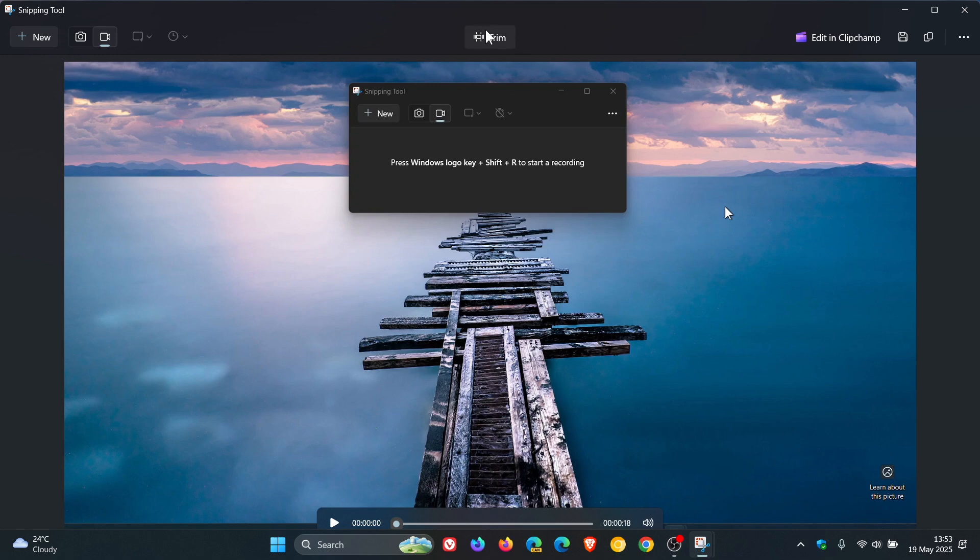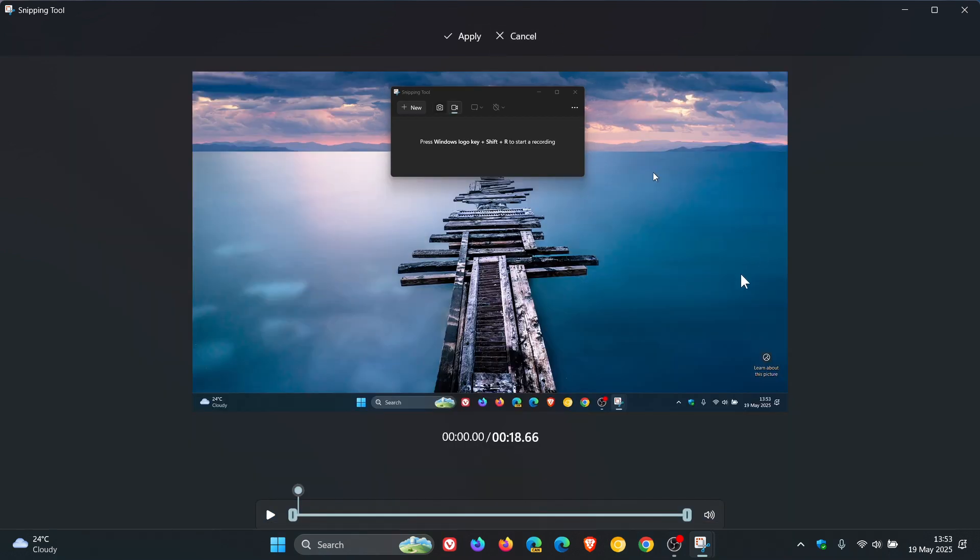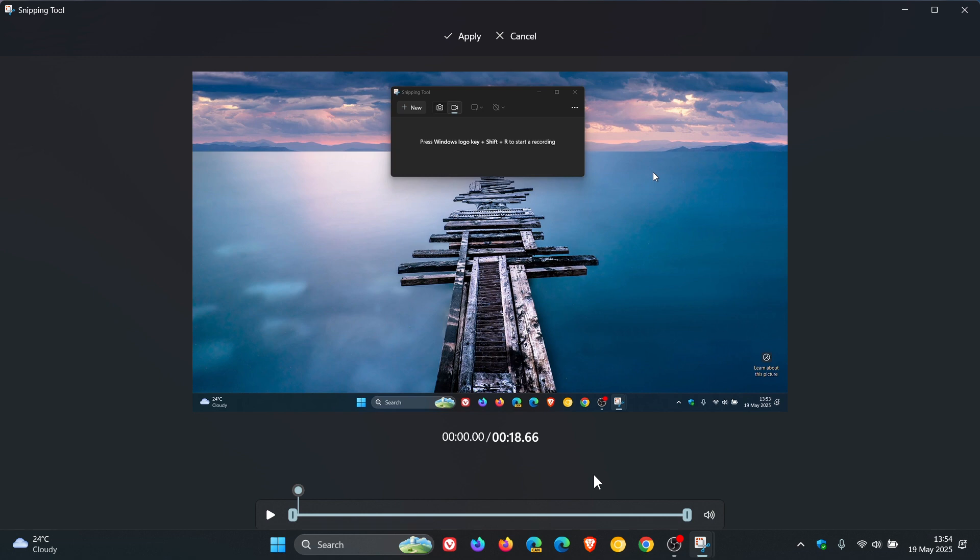And if you click on that, it shows a slider here at the bottom that you can use to adjust what part of the video you want to keep. But it's pretty basic, as mentioned, where you cannot do multiple trims or split the video into multiple parts.